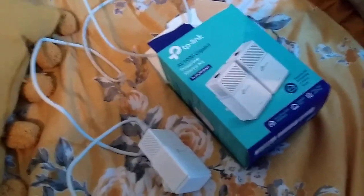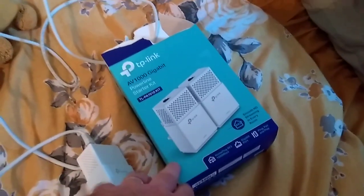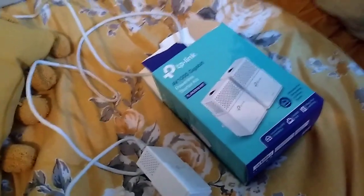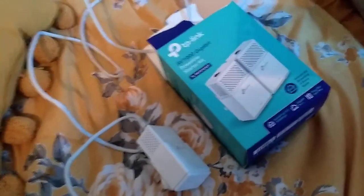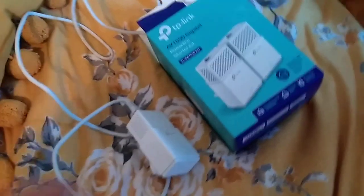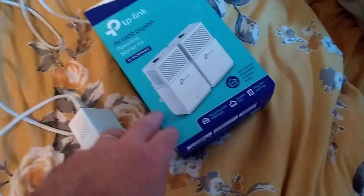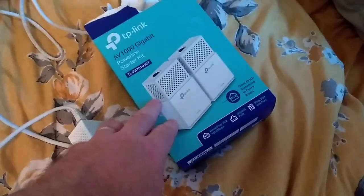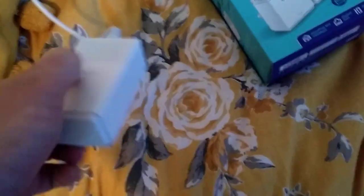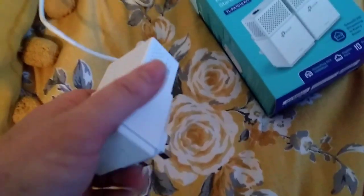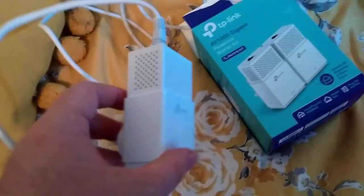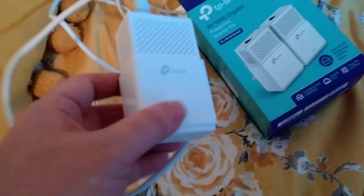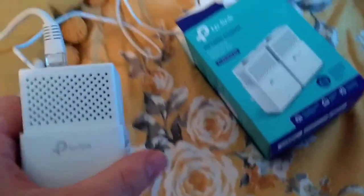Generally the situation is you've bought one of these adapter sets, you've got them set up, and you think that actually worked a lot better than I thought it would. I want to add some more around the house, so you buy another pair because you can just buy another starter kit. With the AV1000 TLPA 7010 kit, all the units are the same and they just pair up.